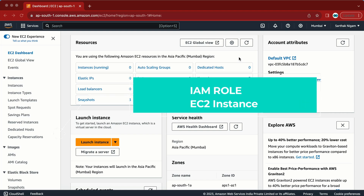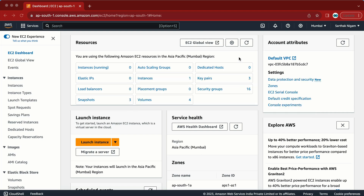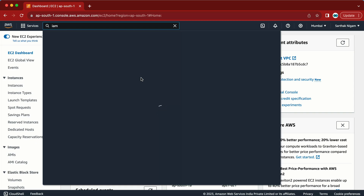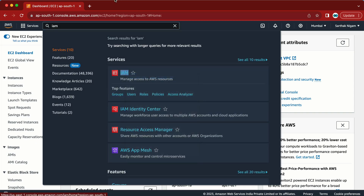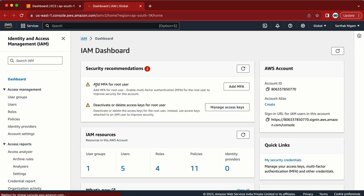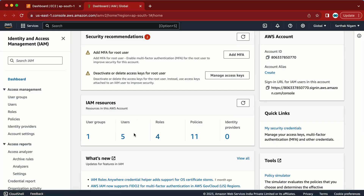The prerequisites for this demo are: first we need the EC2 machine, and second we need the IAM role. Let's create those one by one. The first thing I'm going to do is create the IAM role, so let's go to the IAM console.